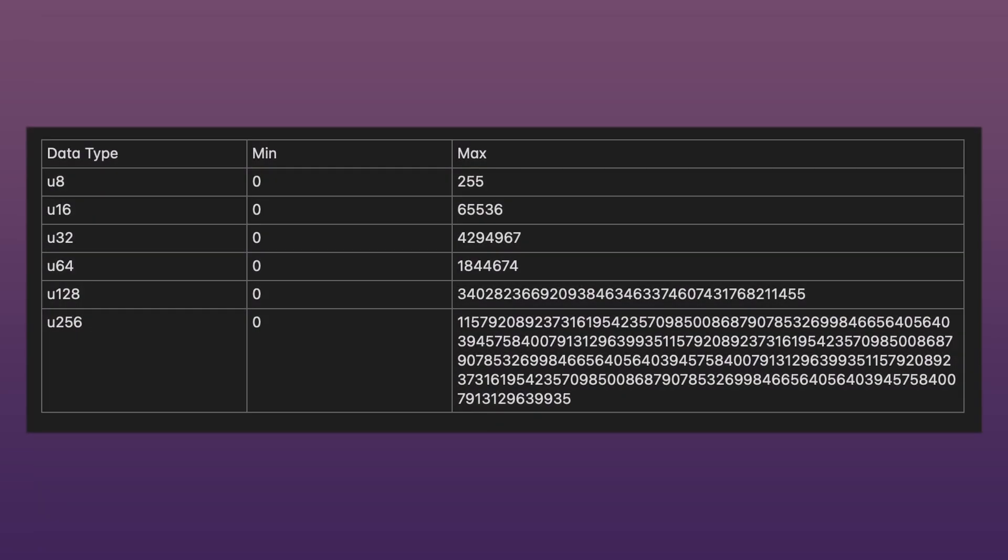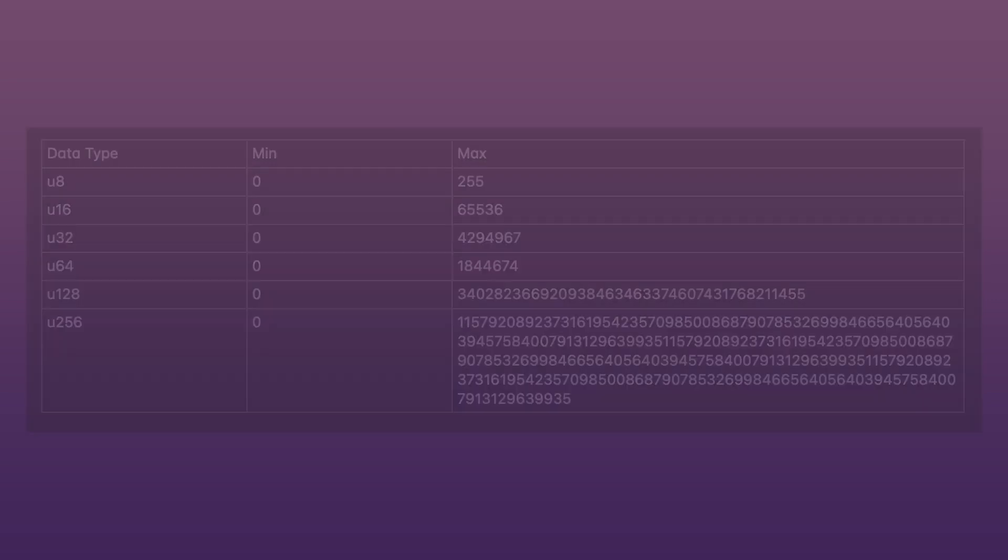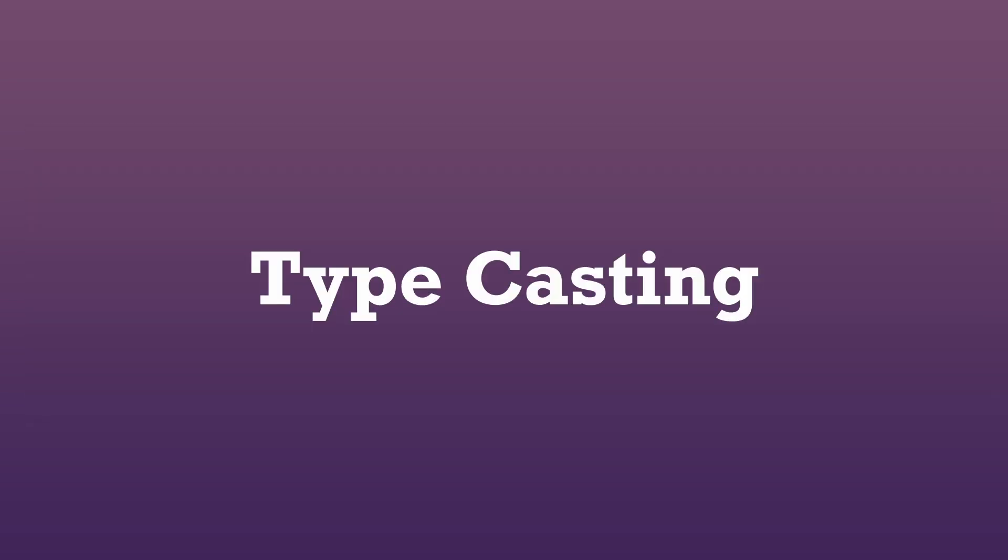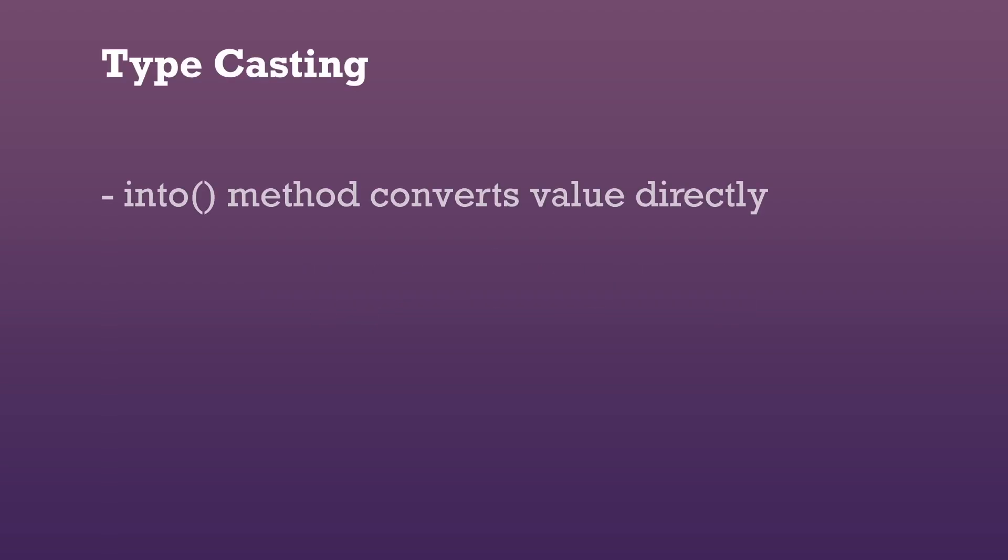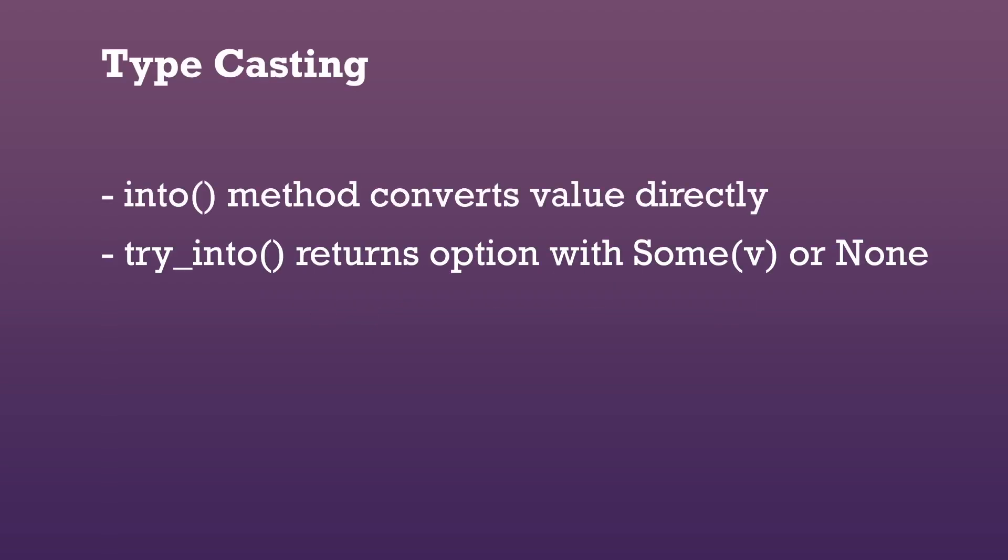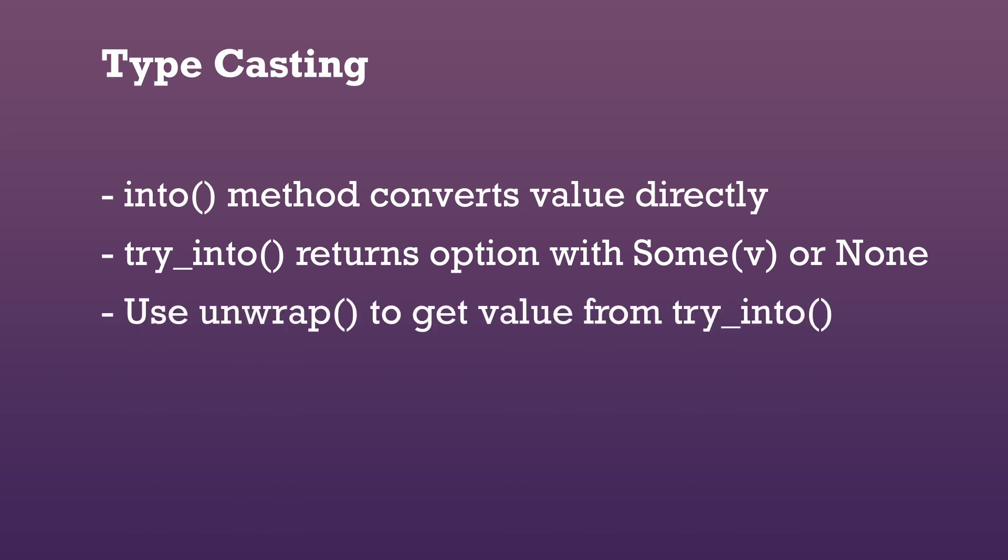To choose the right integer variant for your variable, think about what the maximum value of that variable will be. We can convert types within Cairo by using one of two methods. The into method converts the value directly, whilst the try_into method returns an option with some holding the value, or none if the conversion was not successful. To get the value, we can use the unwrap method.